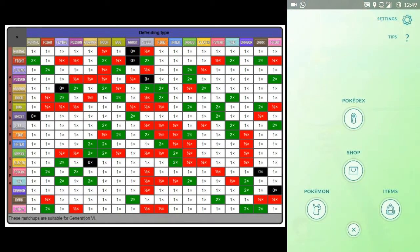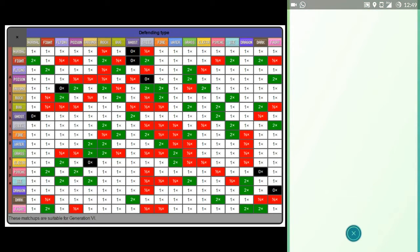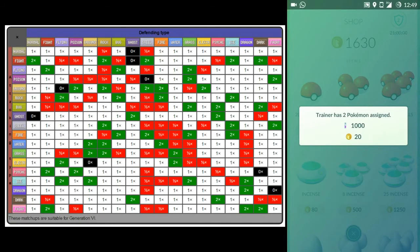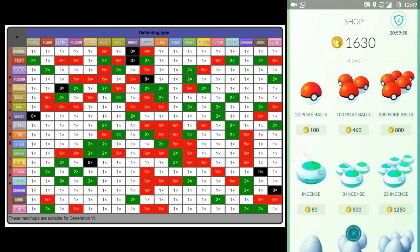When you capture some gyms, don't forget to collect your coins from the shop for every gym you hold.